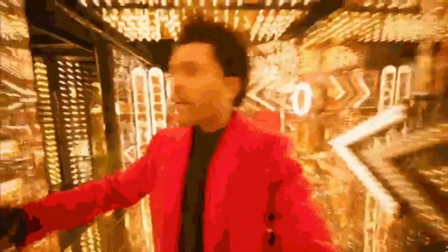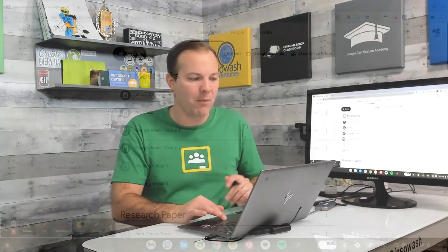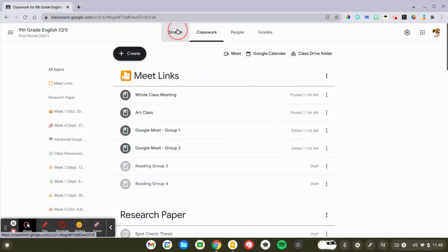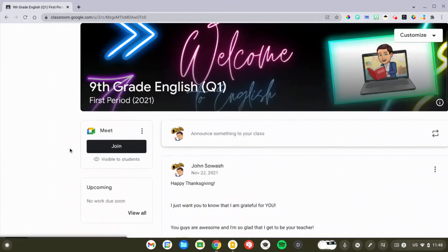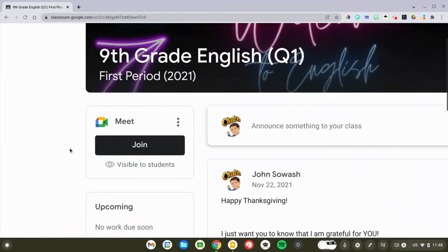There's one final tip that is pretty important to avoid confusion, and that is once all of your meet links are established, once you have them all in here, I would recommend going back to the stream. And right here, by default, this link is visible to students.